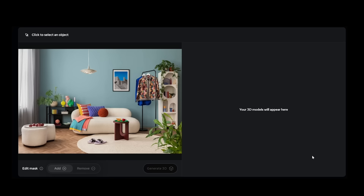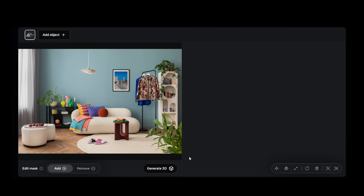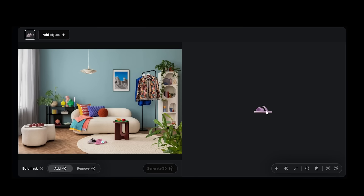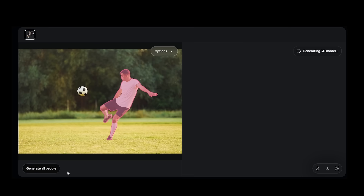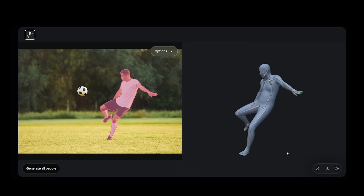There are two models in the SAM3D release. SAM3D Objects for reconstructing scenes and individual objects within a scene — you segment them out and pull them into 3D. And then SAM3D Body for human pose and shape estimation. Both models deliver state-of-the-art performance.